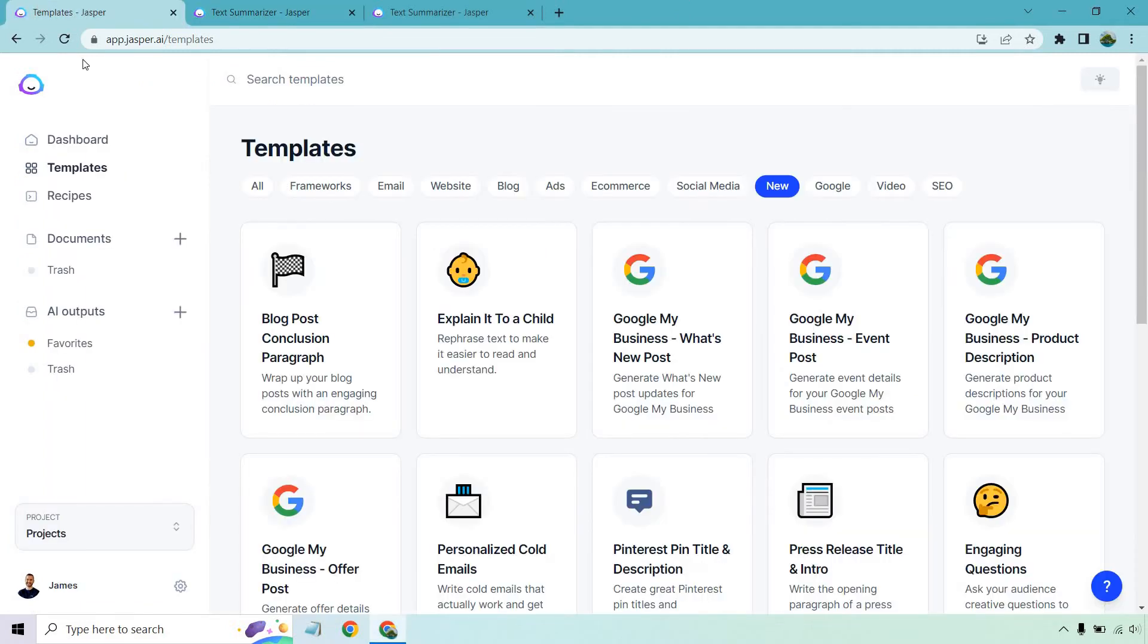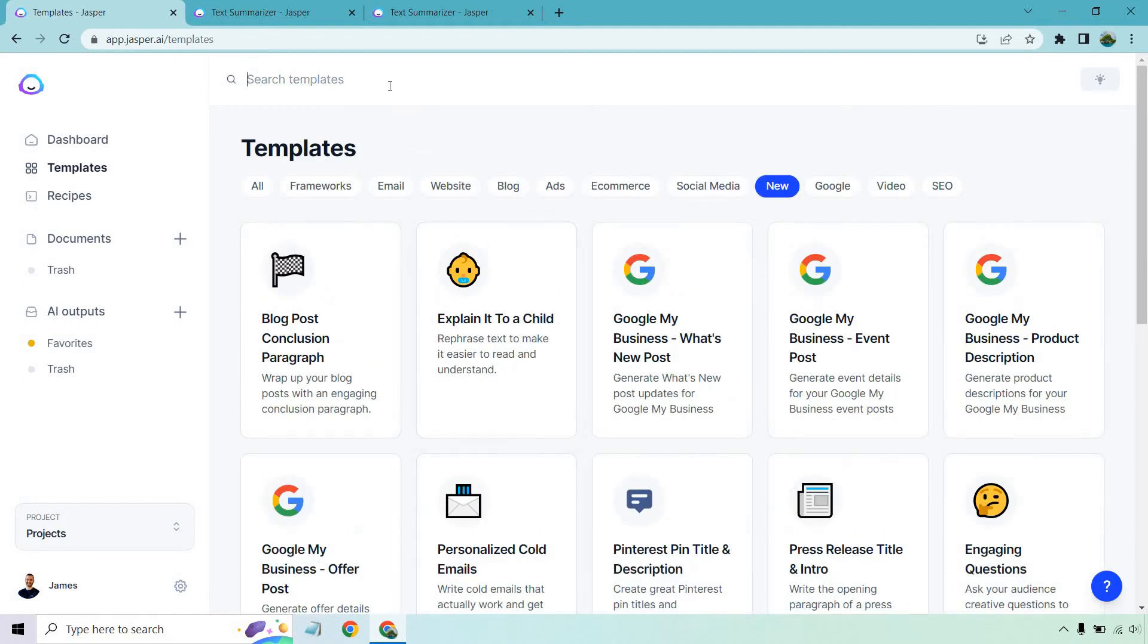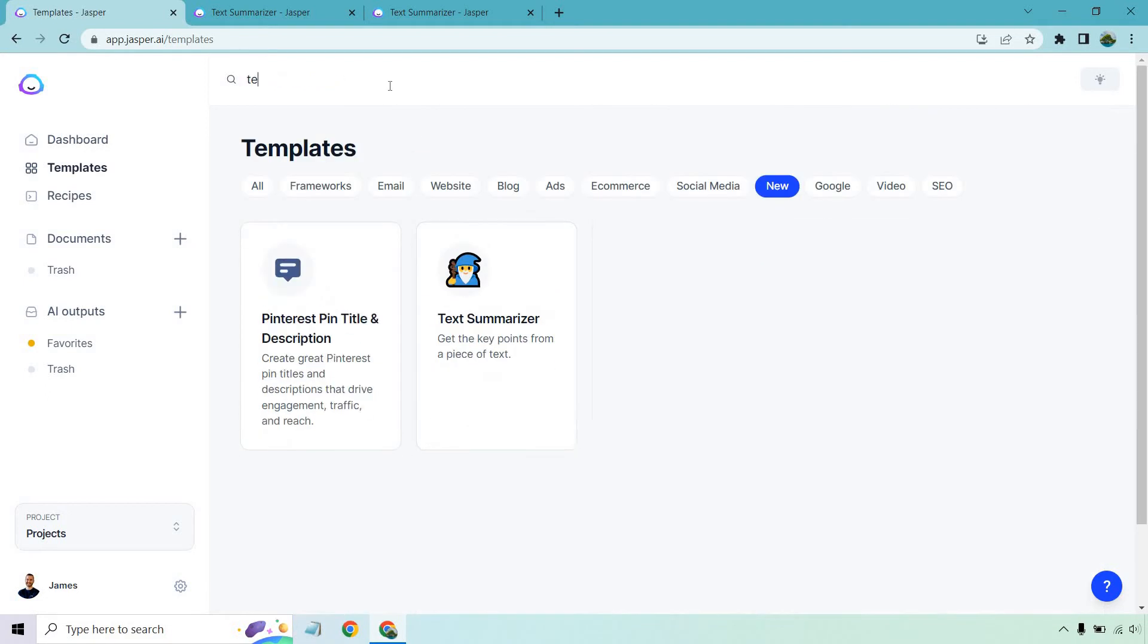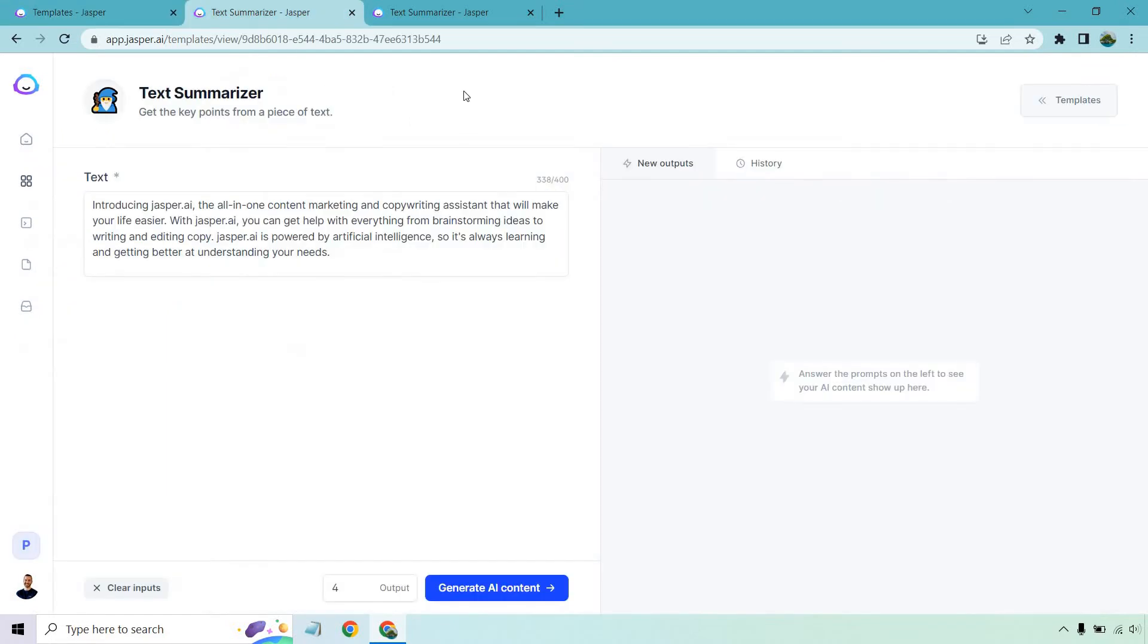If you would like to follow along, I am in the template section under new. This could always change since it is newer. It'll be down in this spot right here, or what you can do is just search for text summarizer and it'll appear when you search for it. Let's get started.